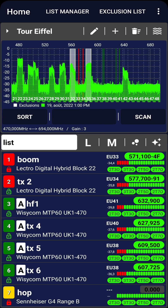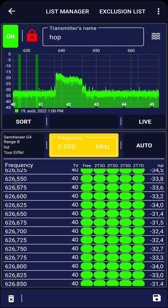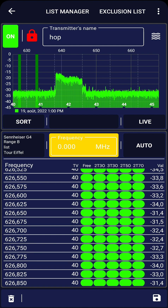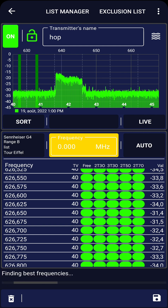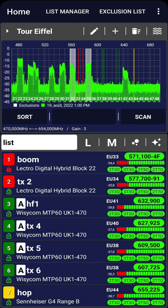Next, click on the last remaining transmitter. You can either choose its frequency manually, similar to the first transmitter, or use Auto mode. Start by unlocking the transmitter so that we can modify its frequency. Click on Auto — the app will provide a list of the best frequencies in ascending order. Select the first frequency from the list and save the settings for this TX.